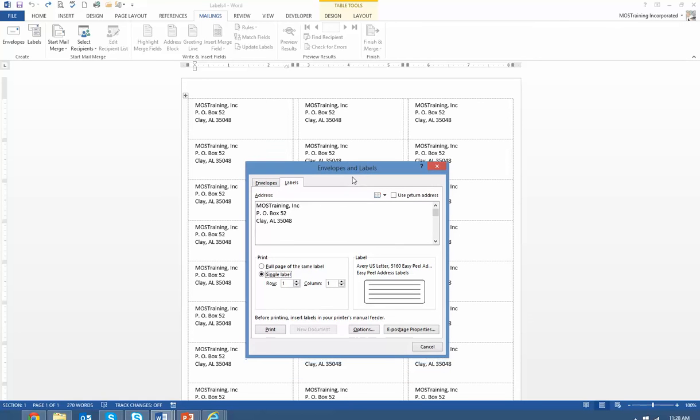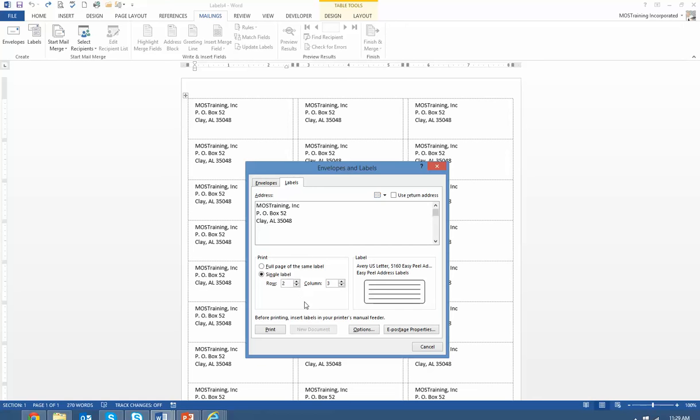Simple. From the row choose row two and then which column within that row you want your label to print on. Now in this case I'll choose row three column three. So on row two column three of the label sheet my label would print.